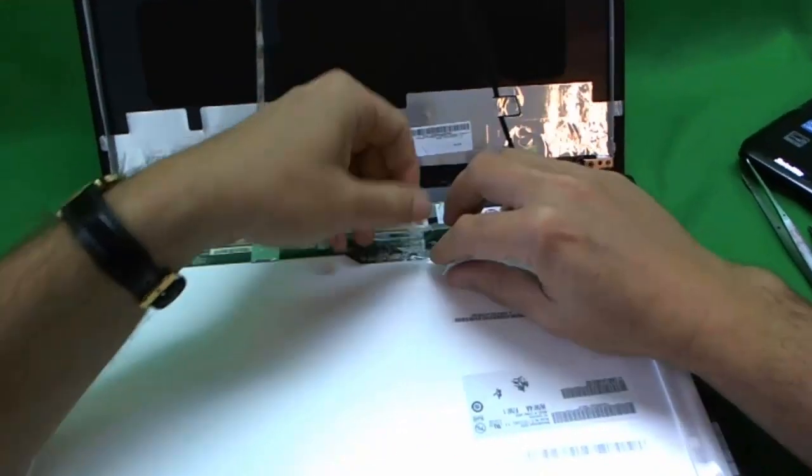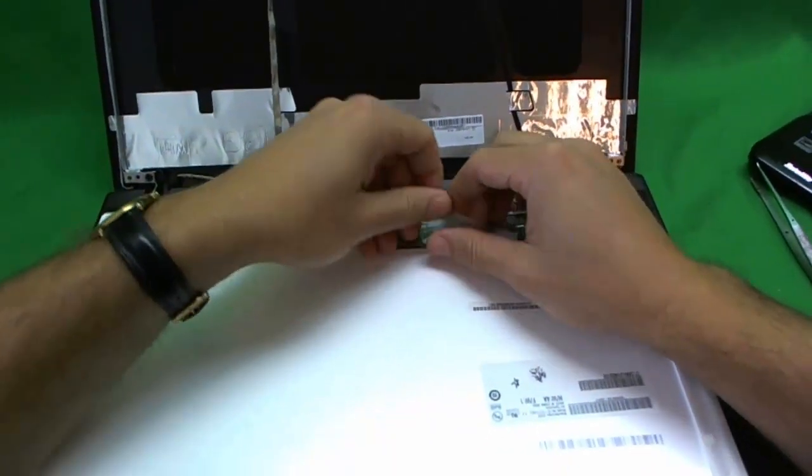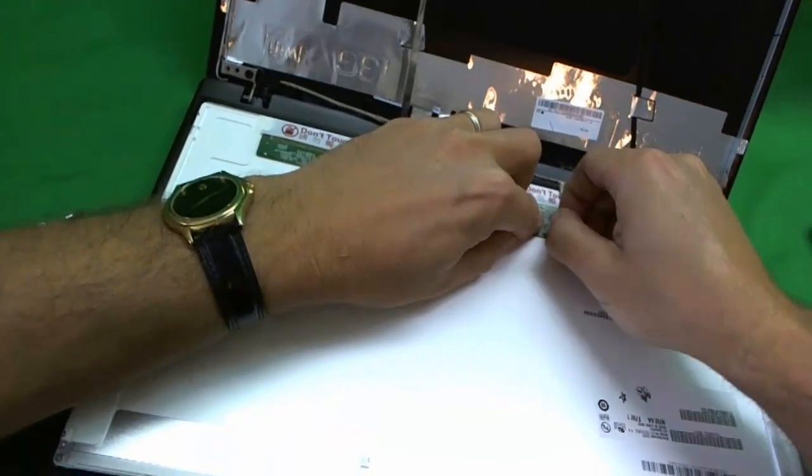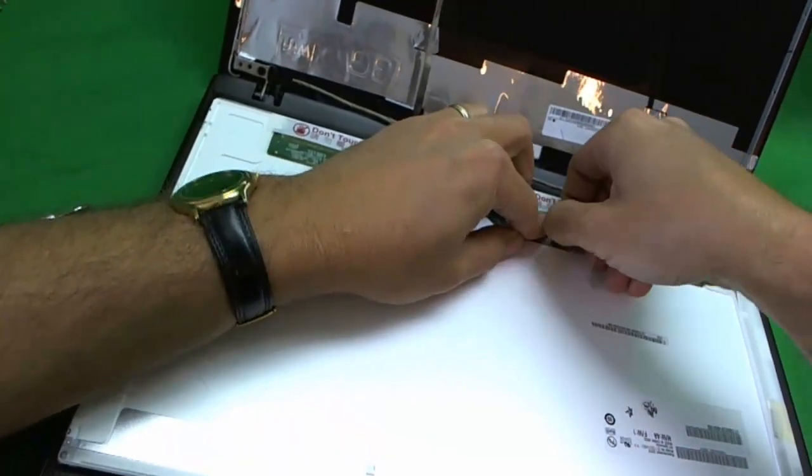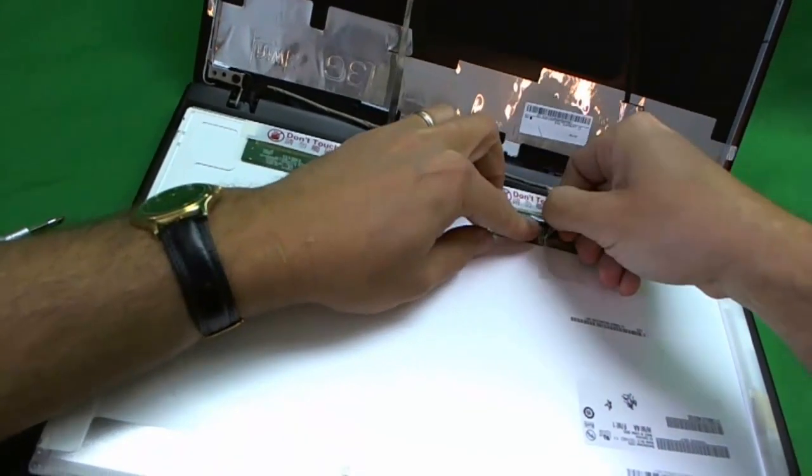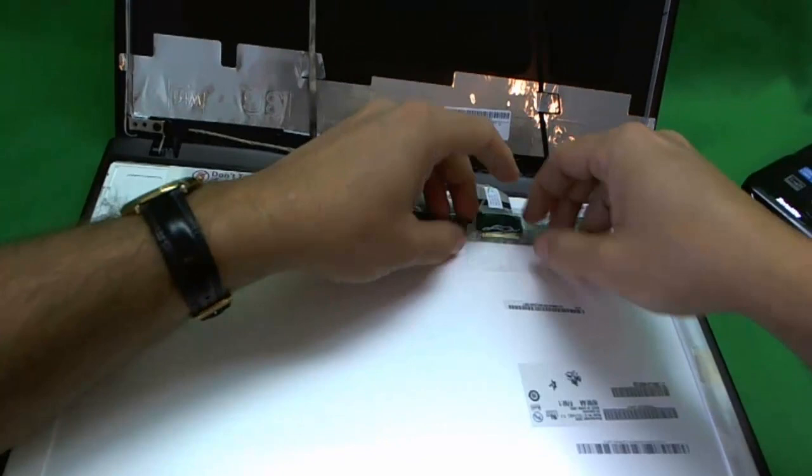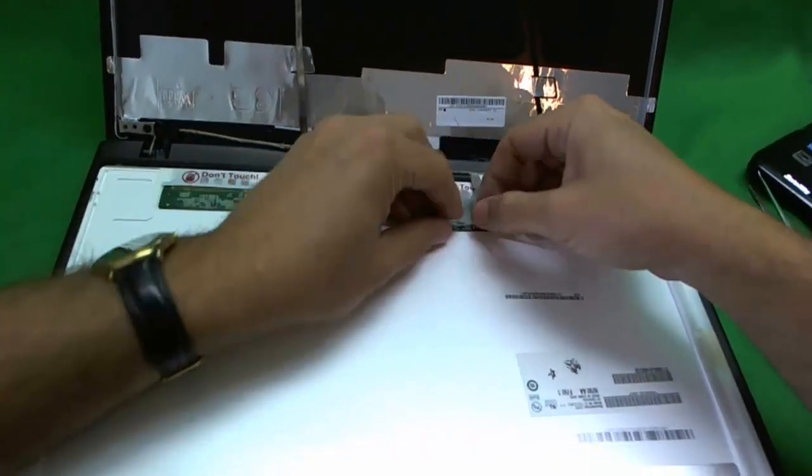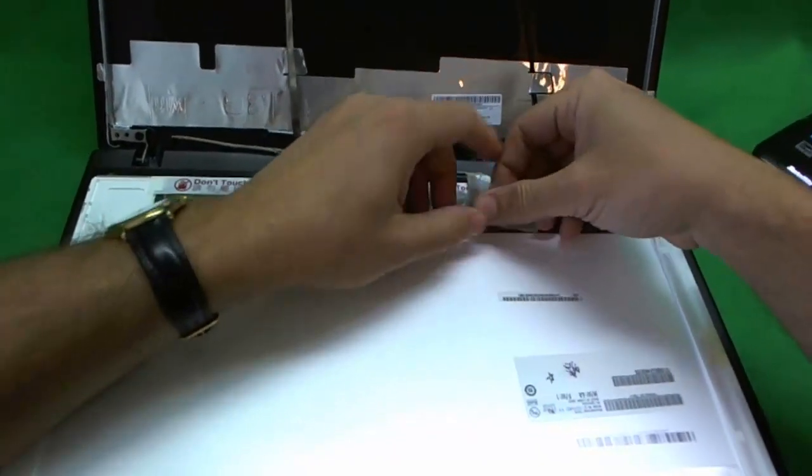This part they made a little bit more difficult than other laptops, so it's not too bad. So we work our way. We lift the tape off.